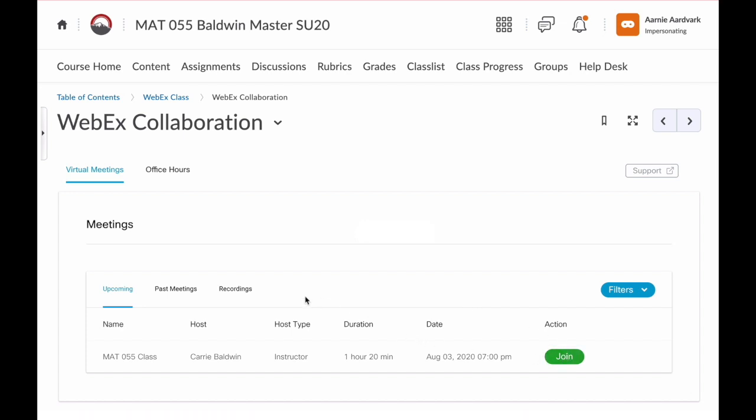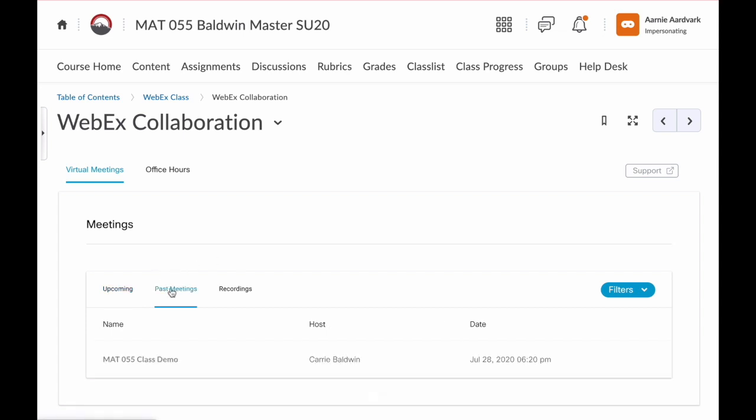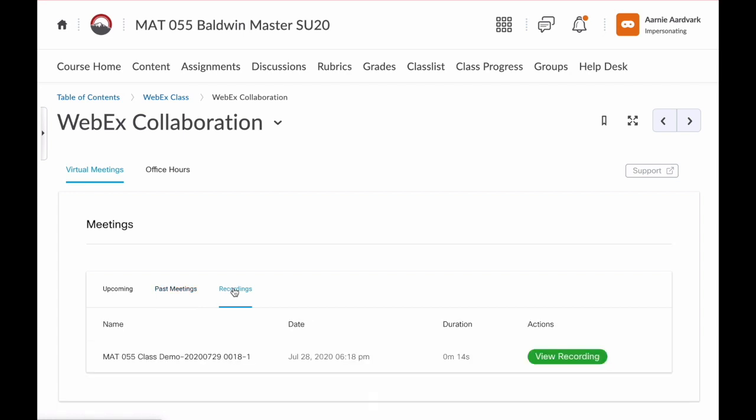Notice that we have some other options here. The tab past meetings shows us all of the previous times the class has met in WebEx. Then on the right, we have the recordings tab. The recordings tab will show you any recordings available.